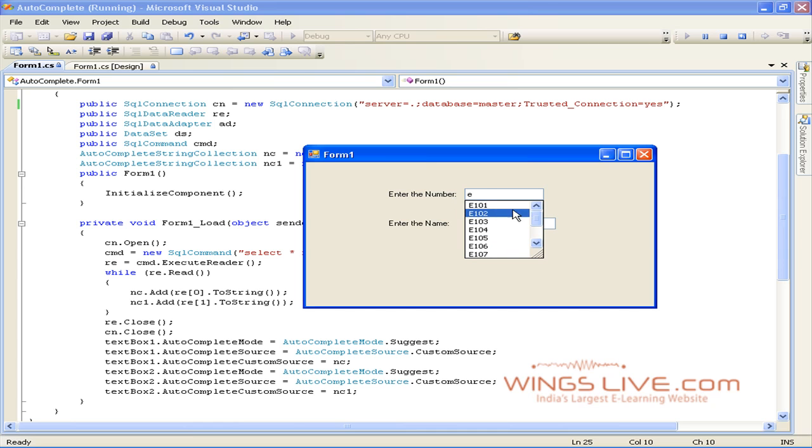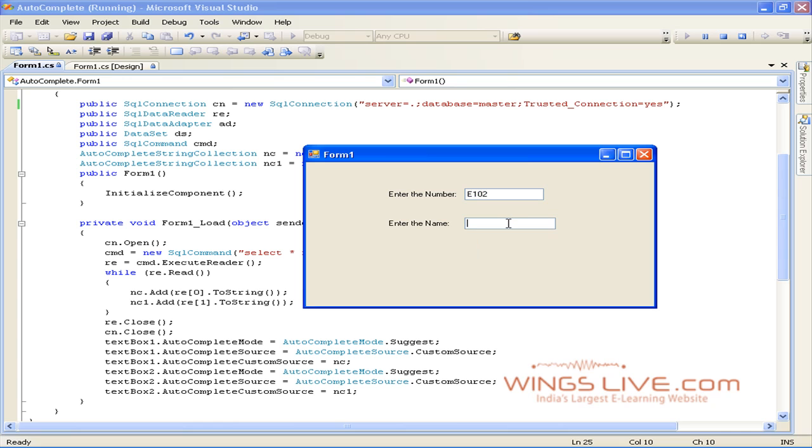See, now it's displaying suggested values from database. Similarly, type any letter in TextBox2.